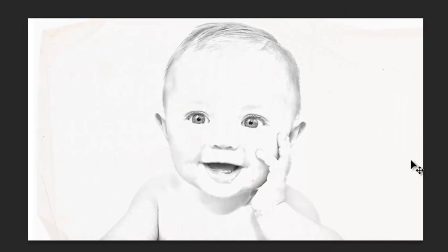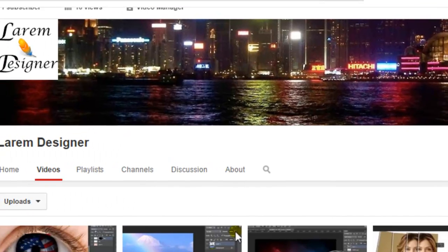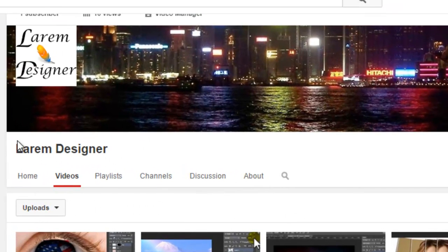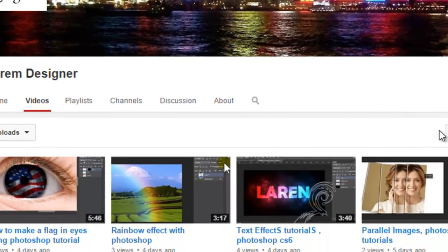Okay, okay, that's all for today. Thanks for watching and don't forget to subscribe to my channel. Just put Larm Designer and you'll find my channel. Goodbye YouTube.